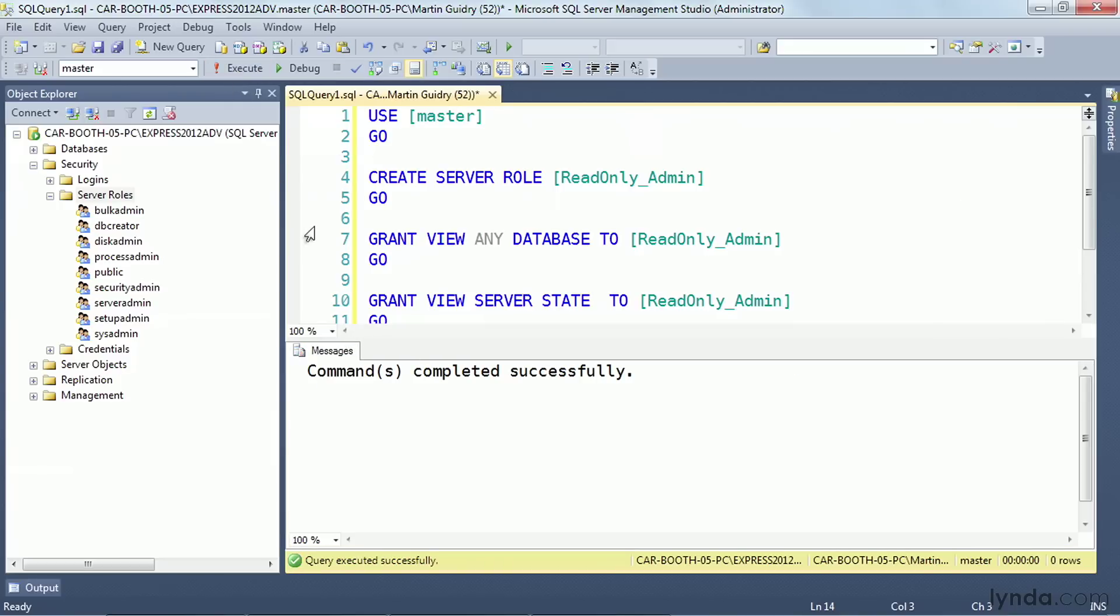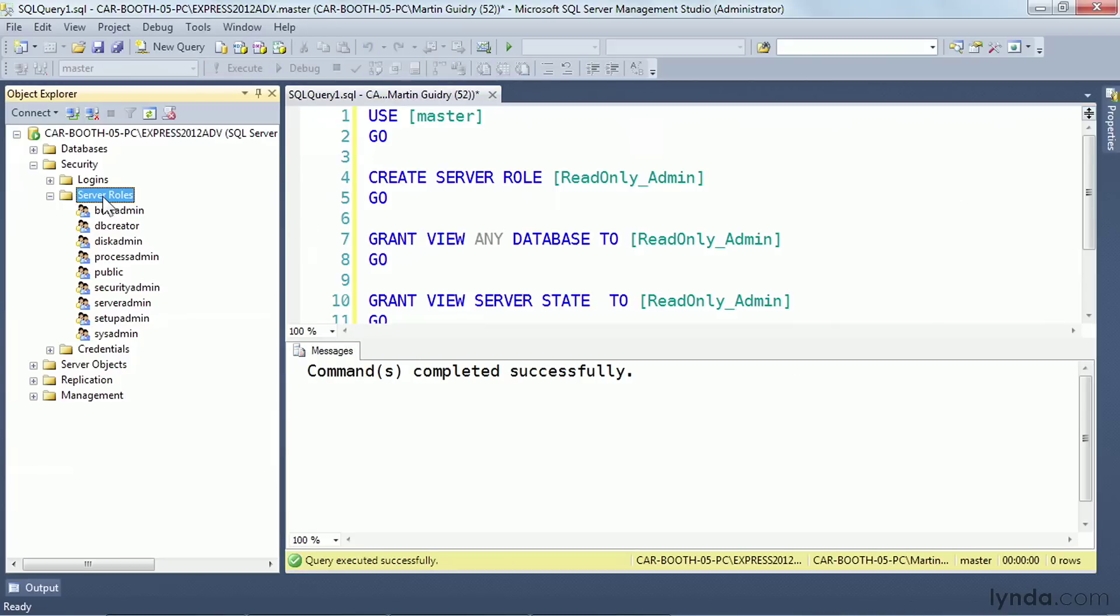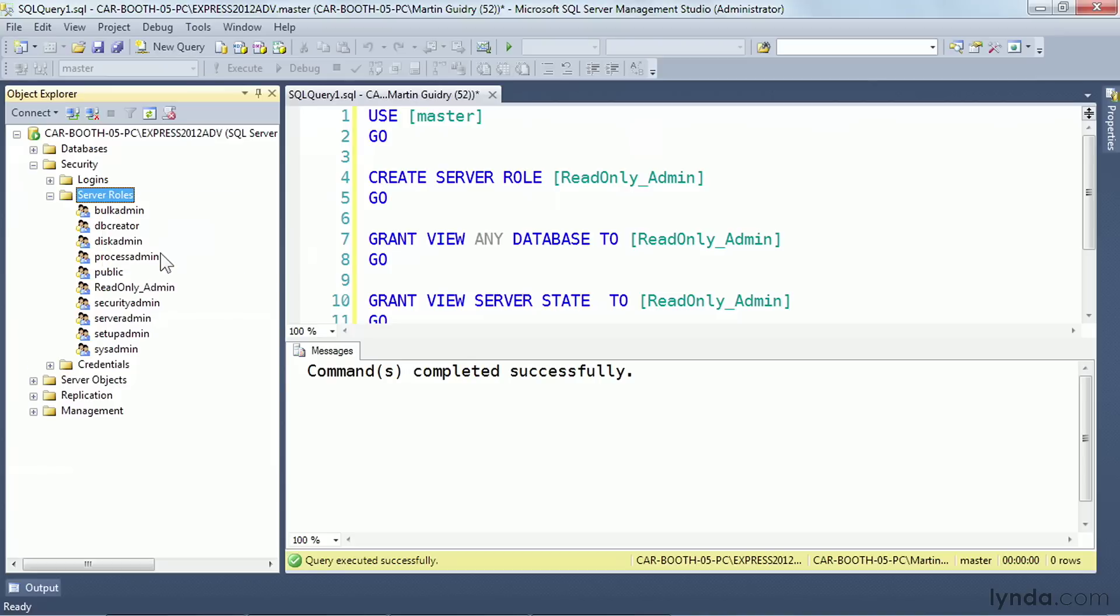So I'll execute this, come over here to server roles, hit refresh, and we now see the read-only admin.